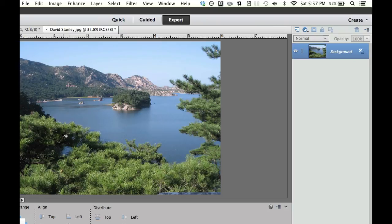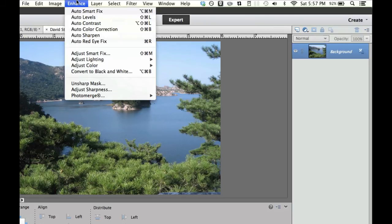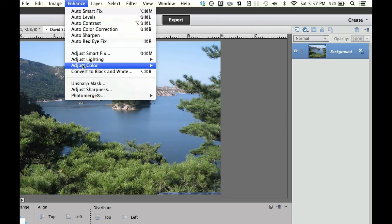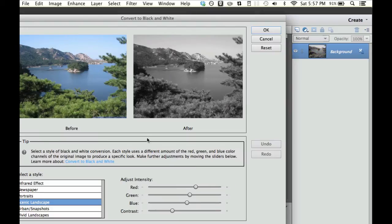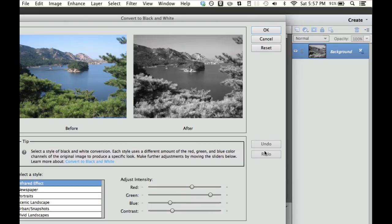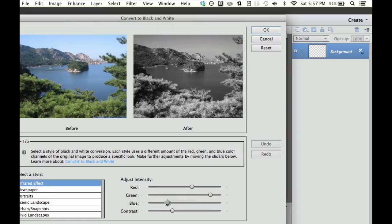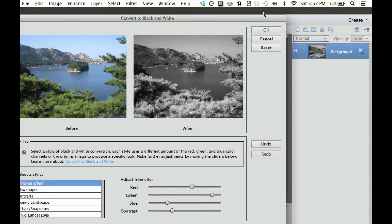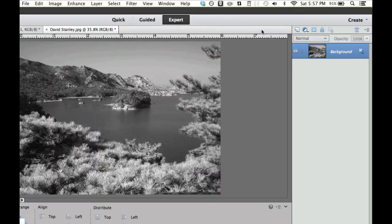And there's our first image. Now of course, just like the last time, I'm going to go over here to Enhance, convert to black and white, click on the infrared, and then I'm going to bump down the blue just a little bit, make the skies and the water a little bit darker. And then of course, I'm going to bump up the green just a tiny bit, and then select OK.